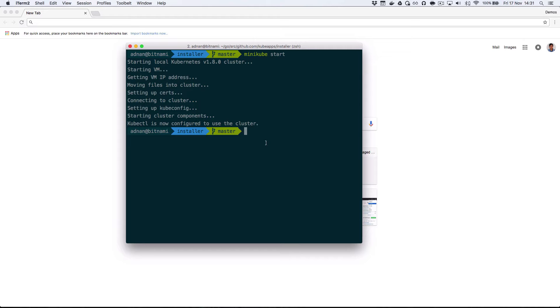To get started, all you need is a Kubernetes cluster. I'm using Minikube, but KubeApps has also been tested on Google Kubernetes Engine and may also work on other Kubernetes platforms.